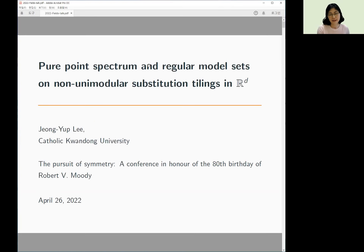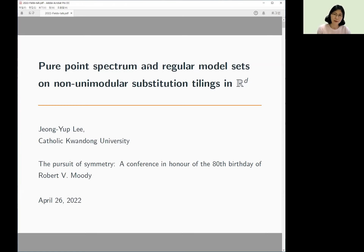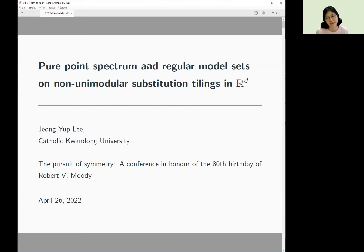First of all, I'd like to thank the organizers for this special event. I feel very honored to give a talk on this occasion celebrating the 80th birthday of my supervisor, Robert Moody. It was my very best luck to meet him in Edmonton in 1998 and learn from him during my graduate study. What I have learned from him isn't just limited to math, but life in general. I would like to express my sincere thanks to him for being such a wonderful supervisor.